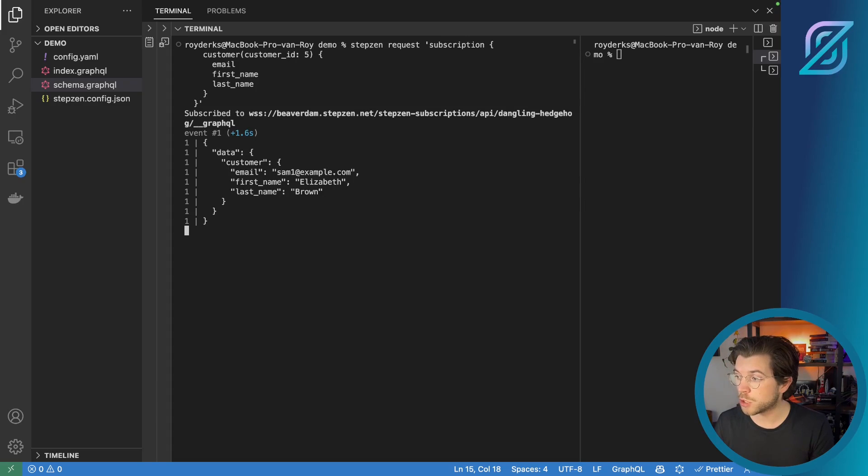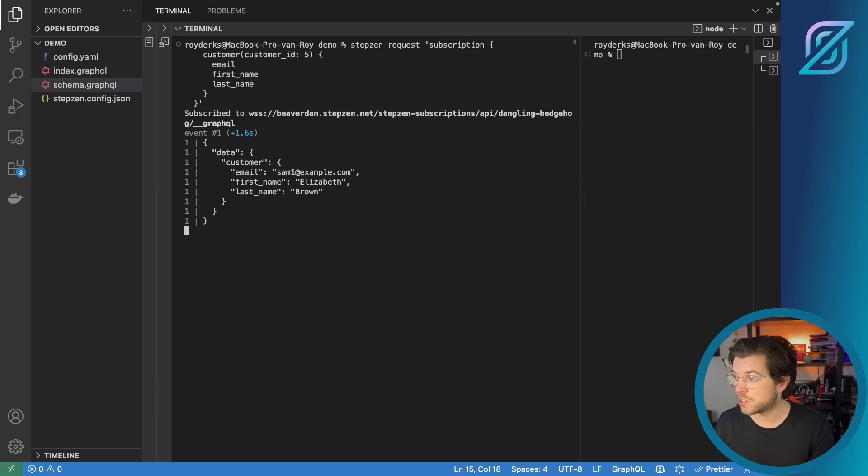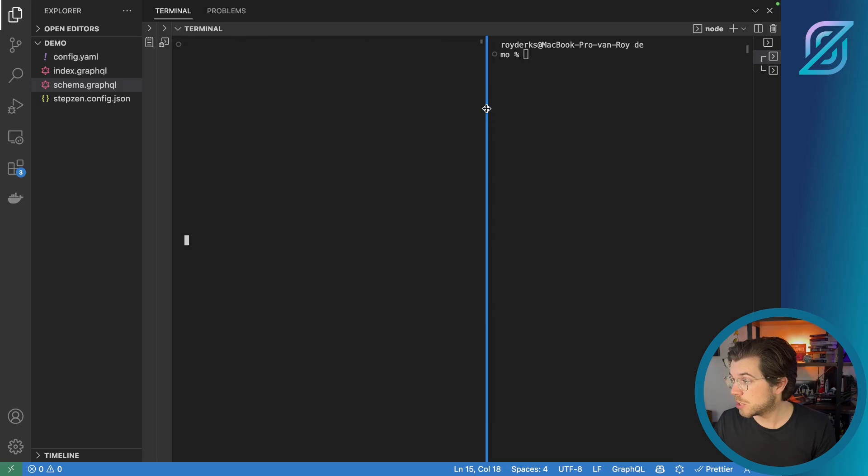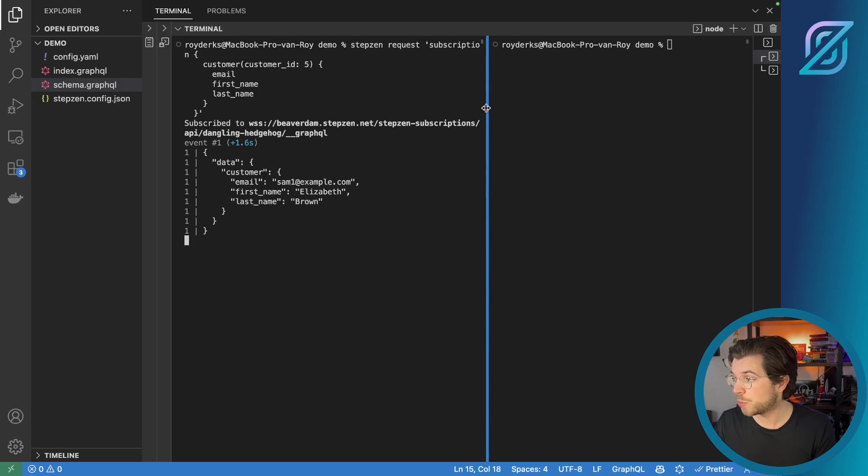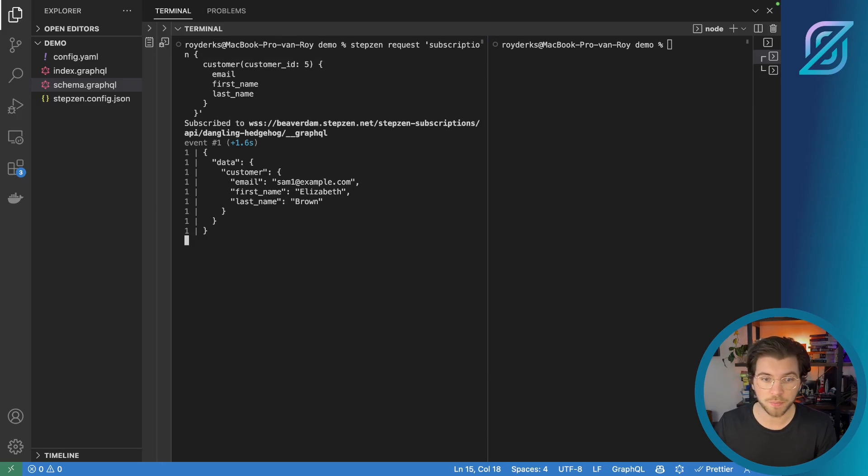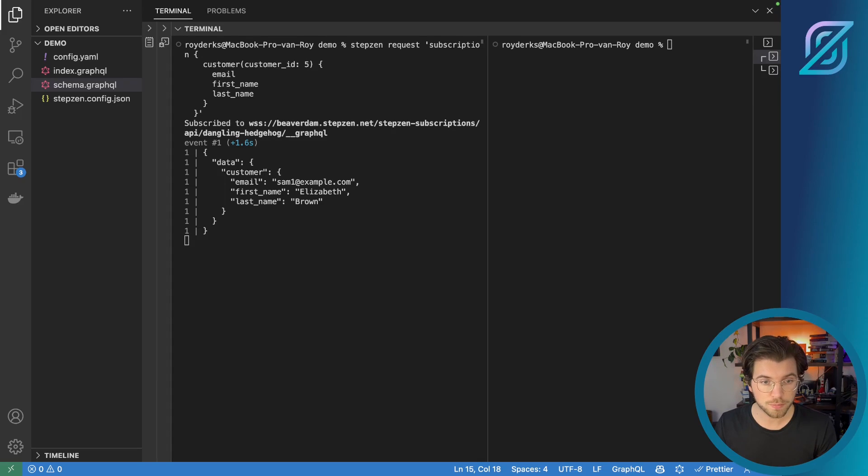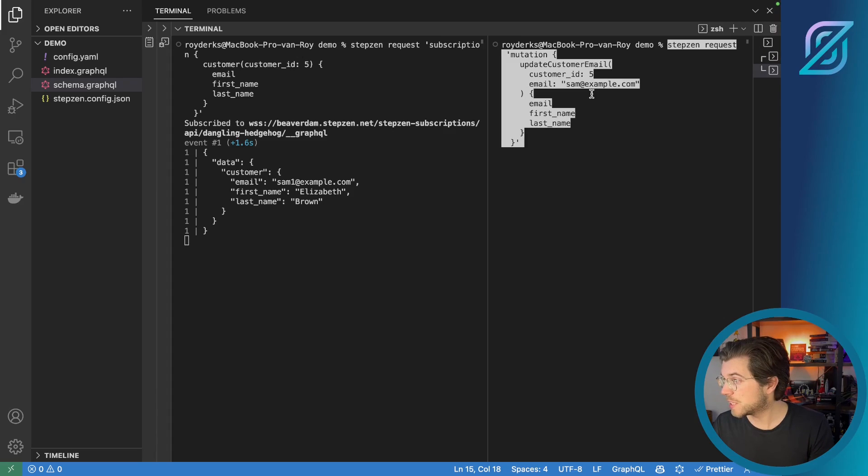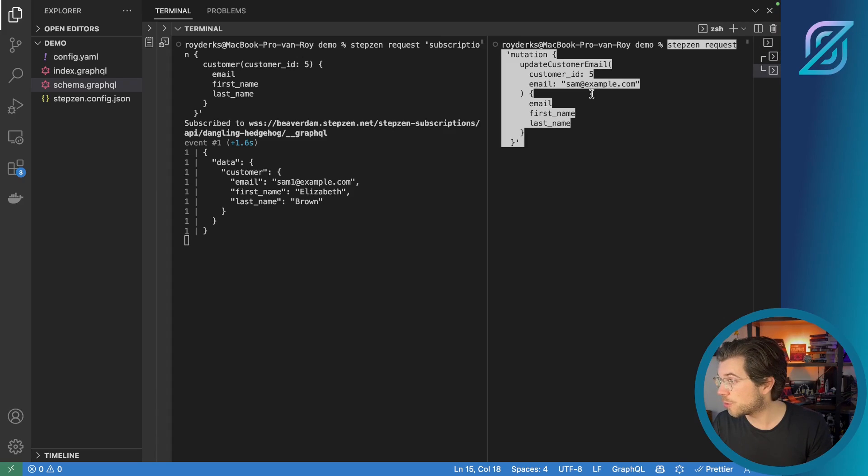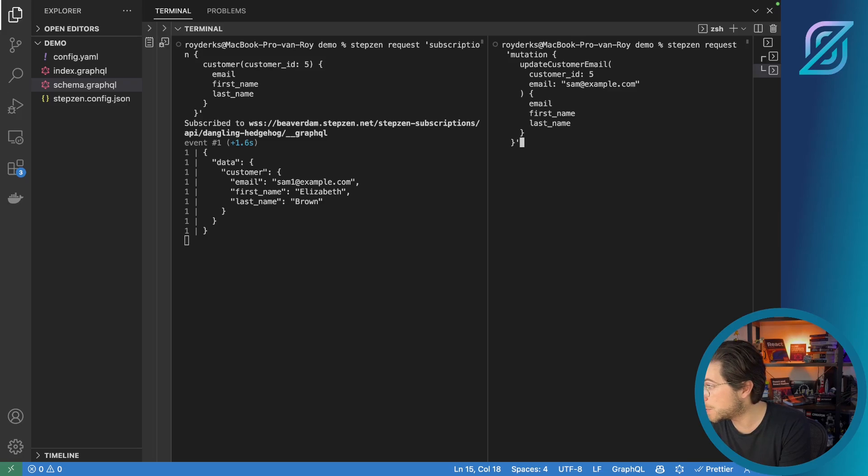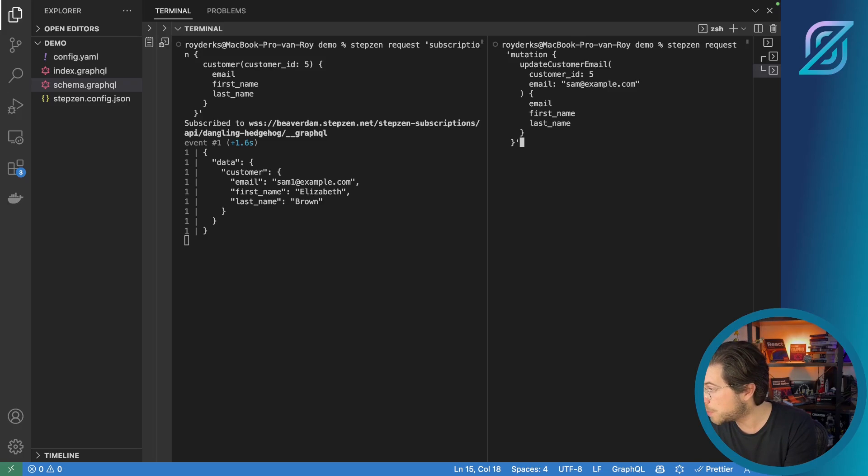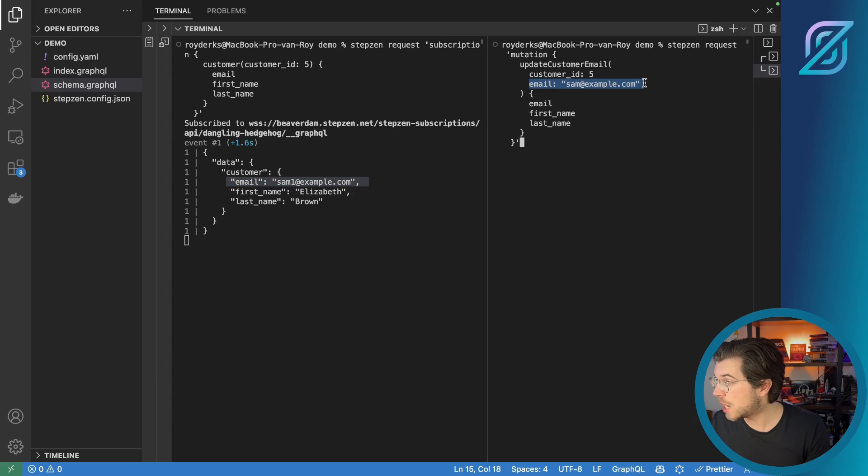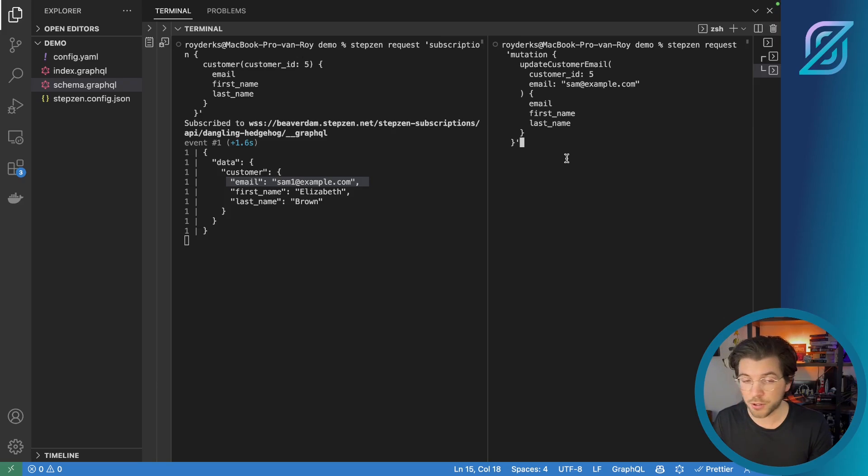And as it's a subscription, it will look for changes in the data. So as long as the data isn't changing, nothing will happen in my view here. But luckily, we just experimented with sending a mutation for this user. So let me try and change the email address of this user using a Stepzen Request. In a second terminal window, I will be running Stepzen Request with a mutation to update the customer's email address. And we're going to be changing it from sam1@example.com back to sam@example.com, which was the initial value we inserted for this customer.